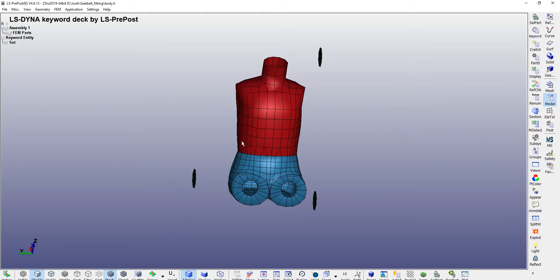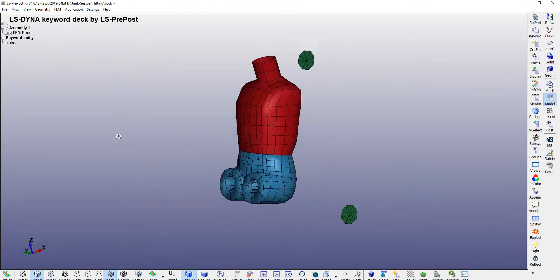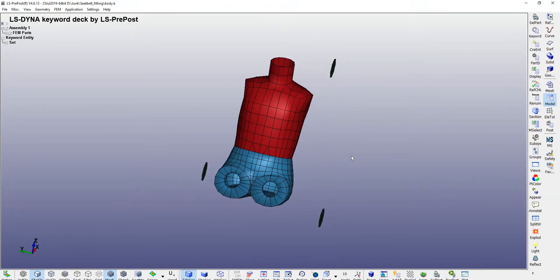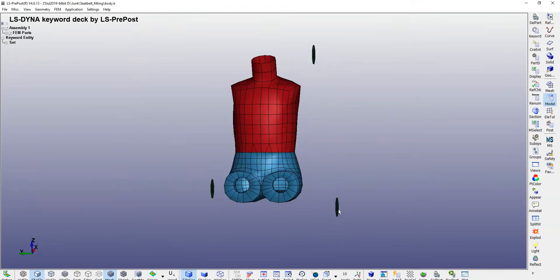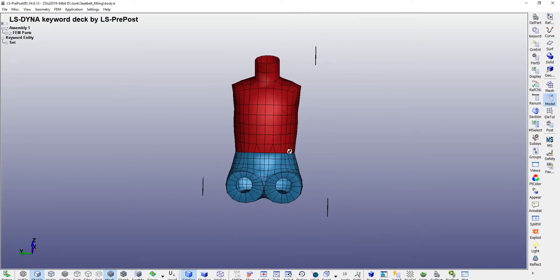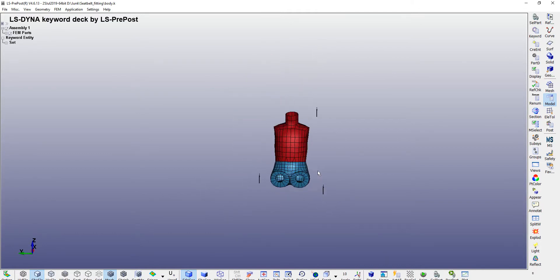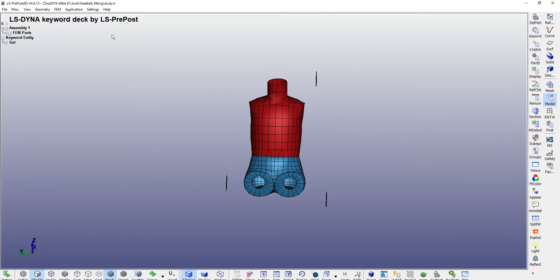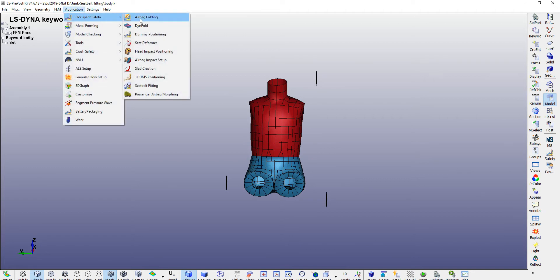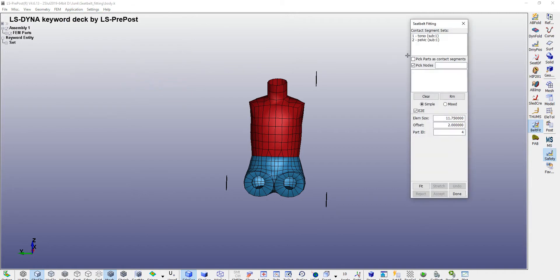Once you import this particular file, you need to go to your applications, thereafter occupant safety, and thereafter you need to go to your seatbelt fitting. For that, there will be two contact segments already available.